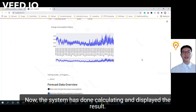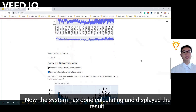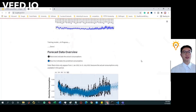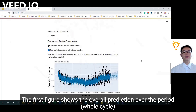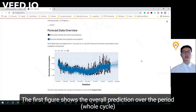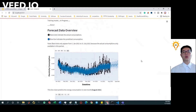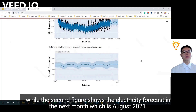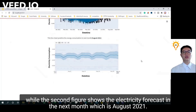Now, the system has done calculating and displayed the results. The first figure shows the overall prediction over the period, while the second figure shows the electricity forecast in the next month, which is August 2021.